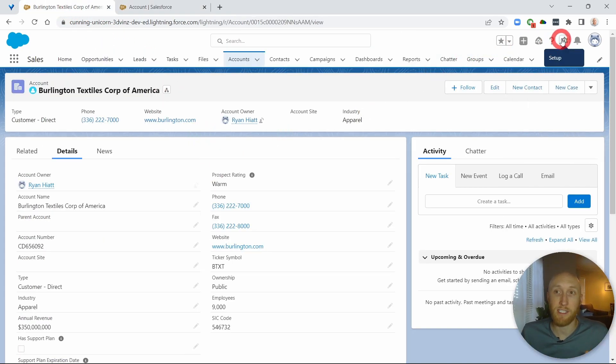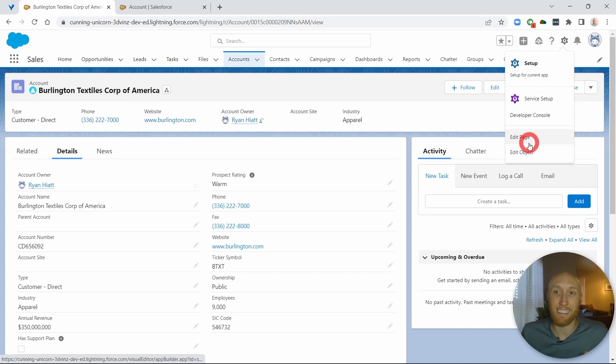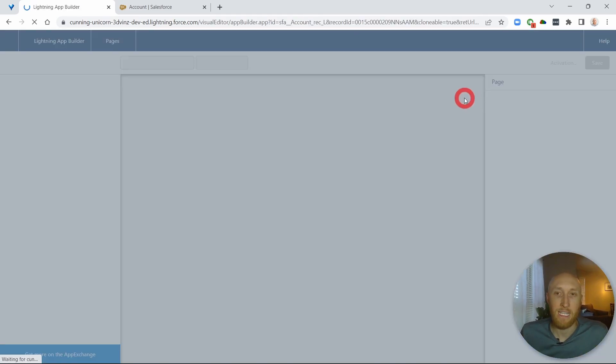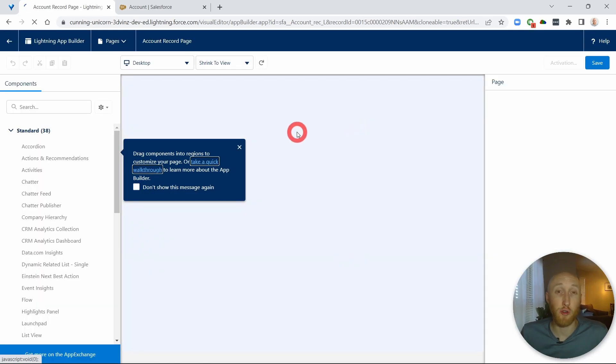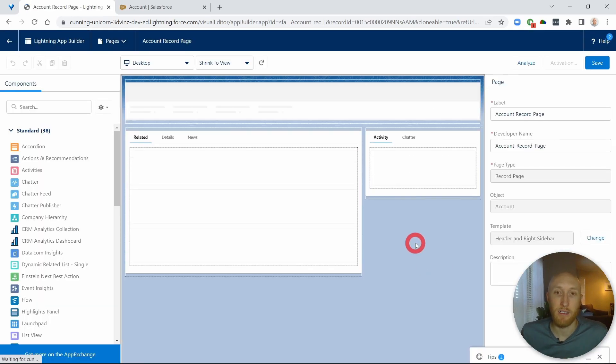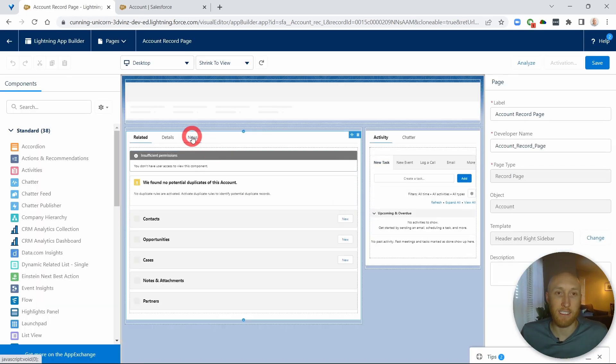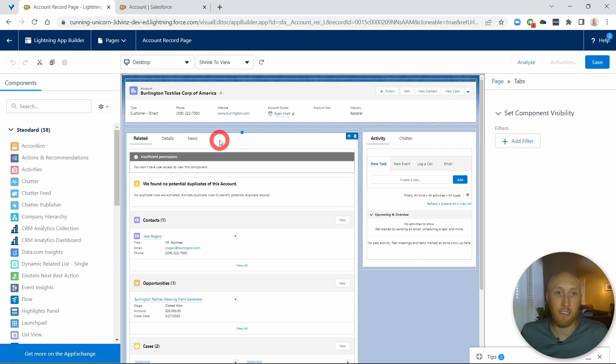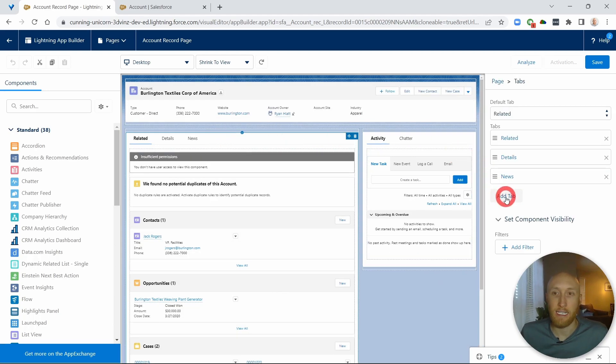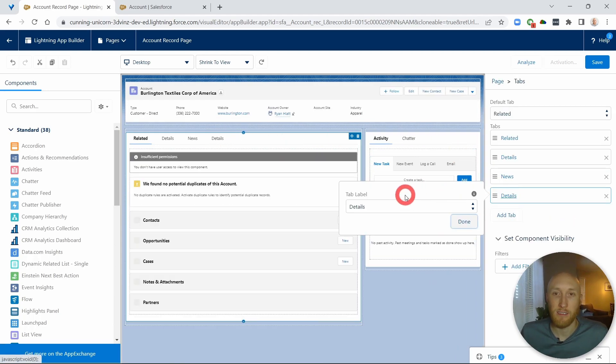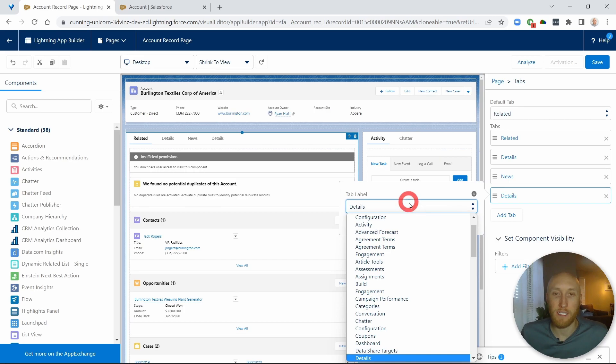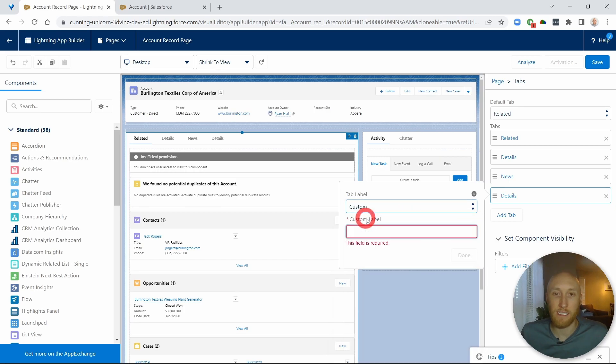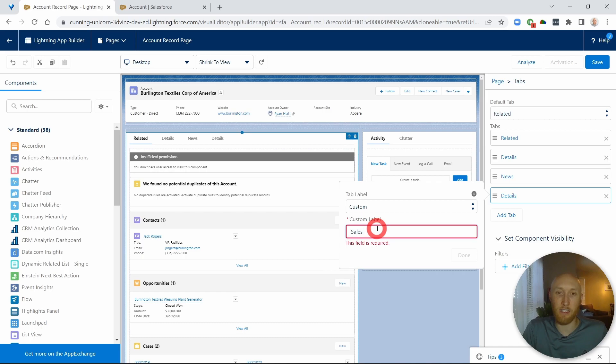So what I'm going to do here is I'm actually going to edit this lightning page. And on the lightning page, I'm going to create that new tab here next to news. So if I click into here and I go ahead and add tab, I'm going to call this, we'll need it to be custom. I can call this, I'll call this the sales fields.